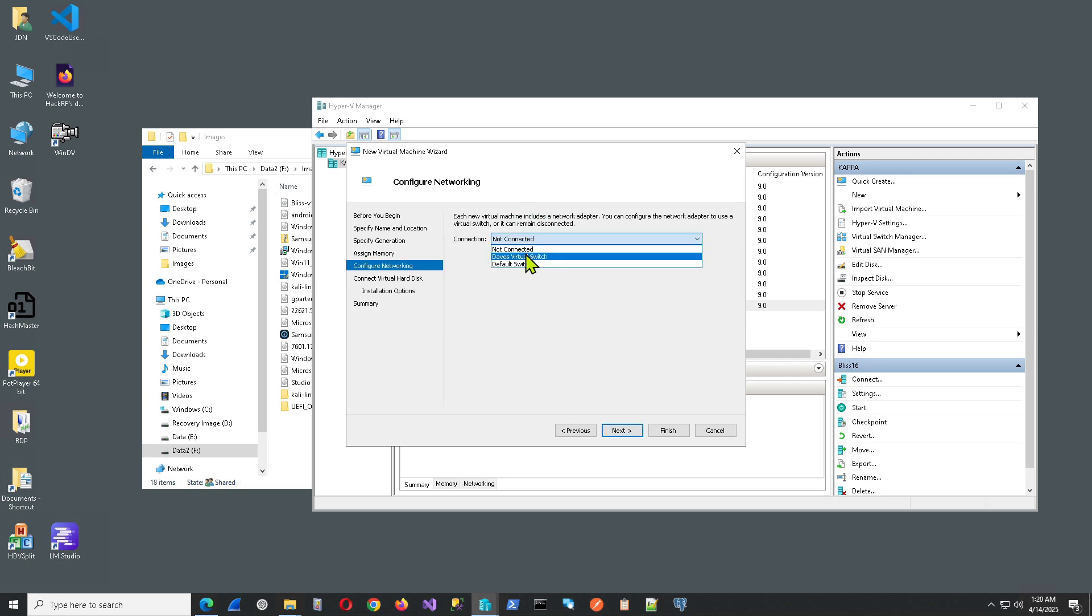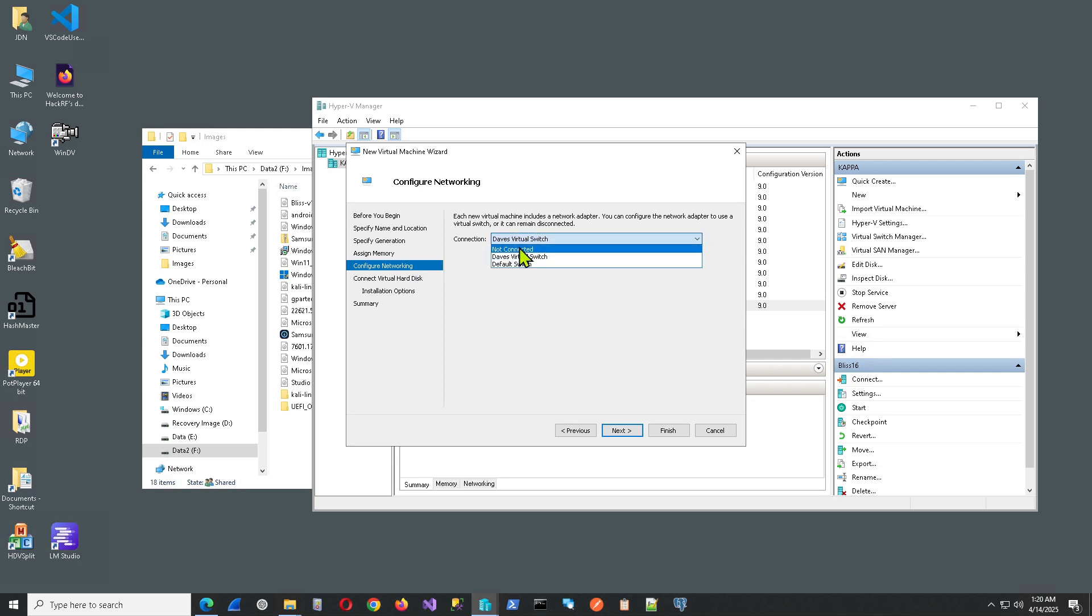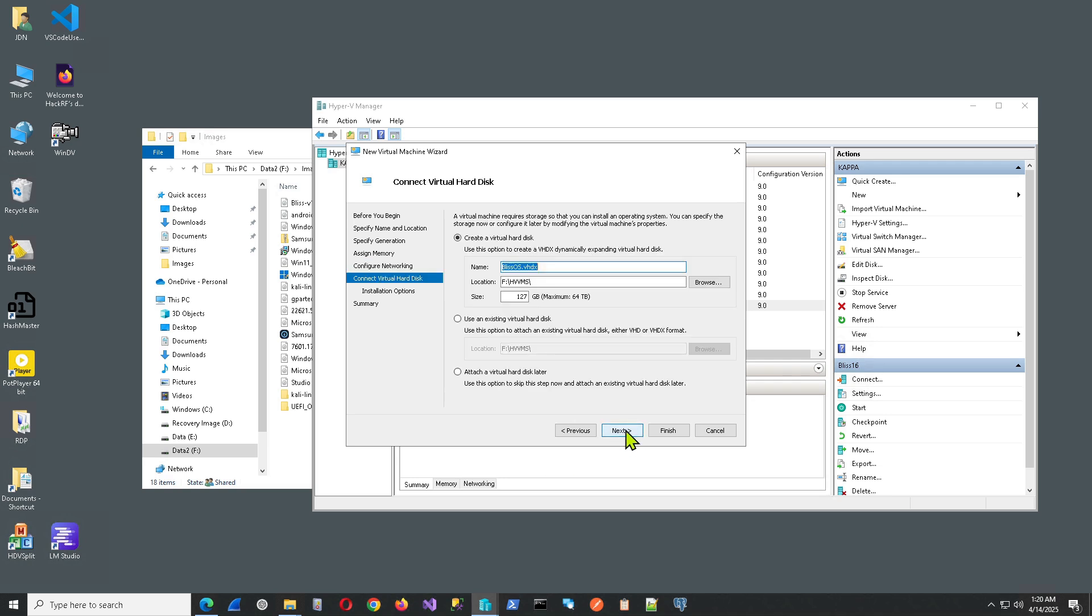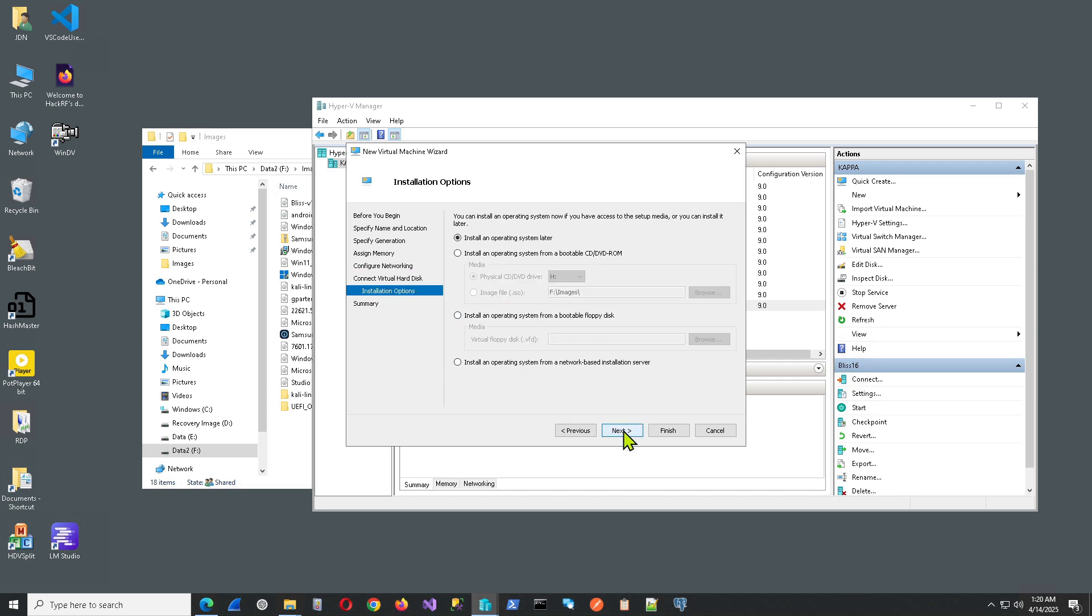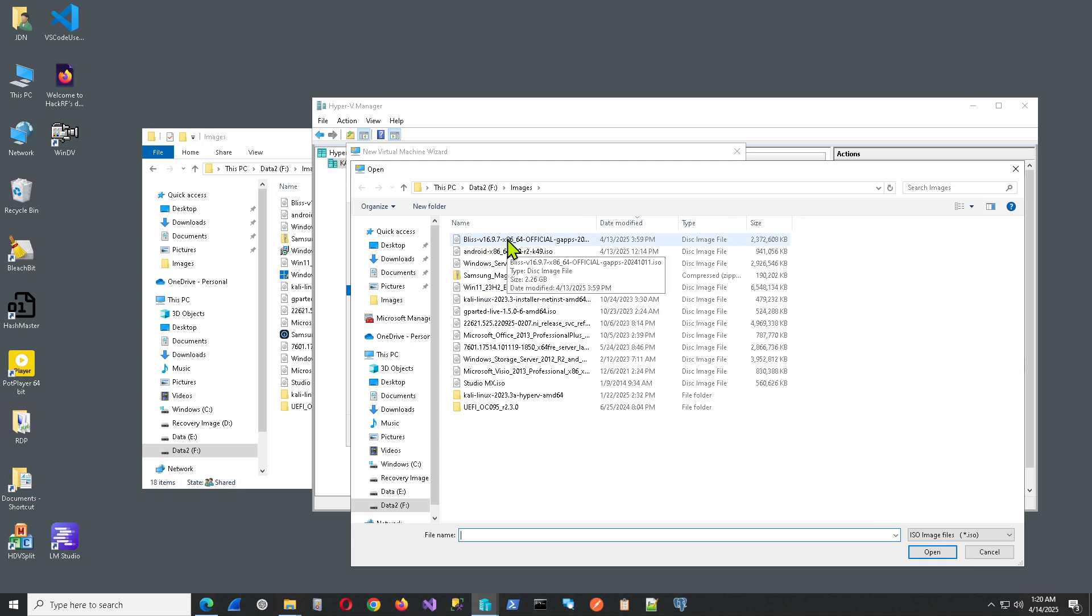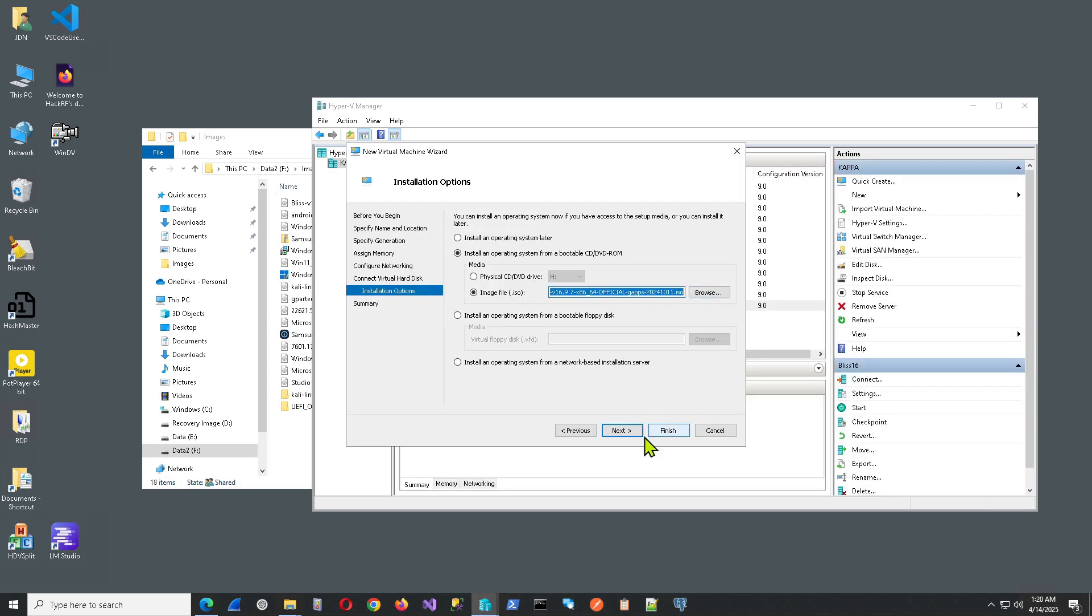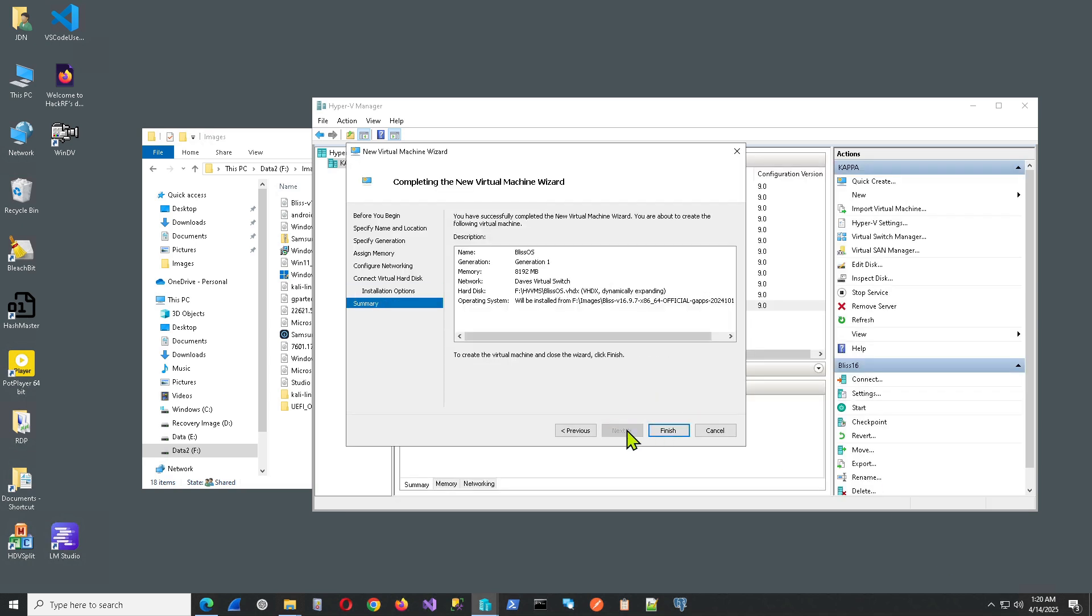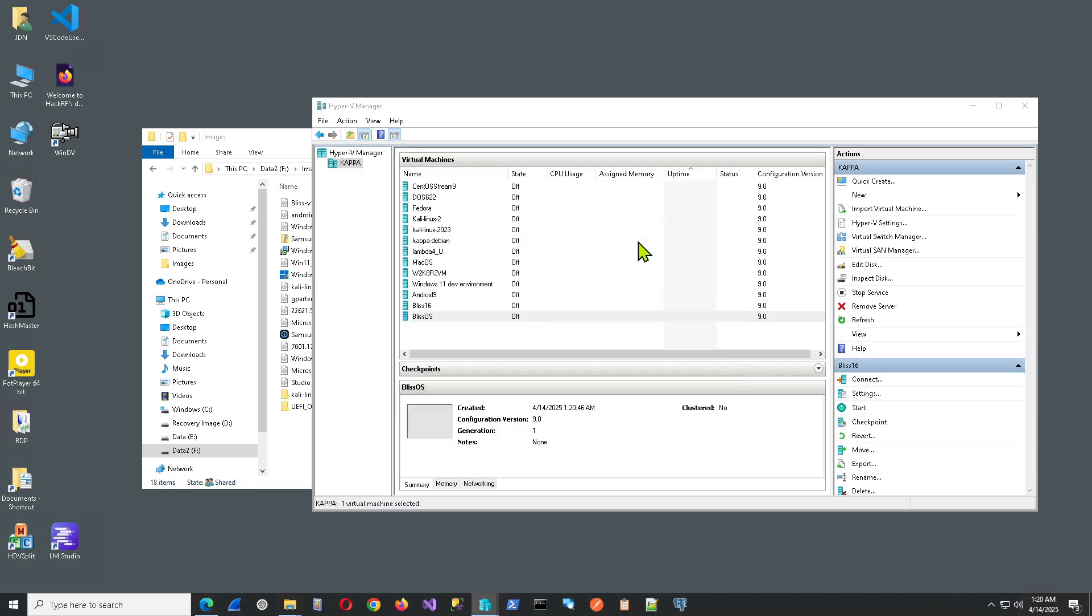You can pick your networking here. Actually, we don't really need this here because we will end up deleting this. Create a virtual disk. Give it a size. 48 gigs is a good size. Probably overkill. Hit Next. Click on Install an Operating System from a bootable DVD or CD-ROM. Select Image File. Pick the image file we just downloaded. Hit Next. Everything looks good there. Go ahead and click Finish.